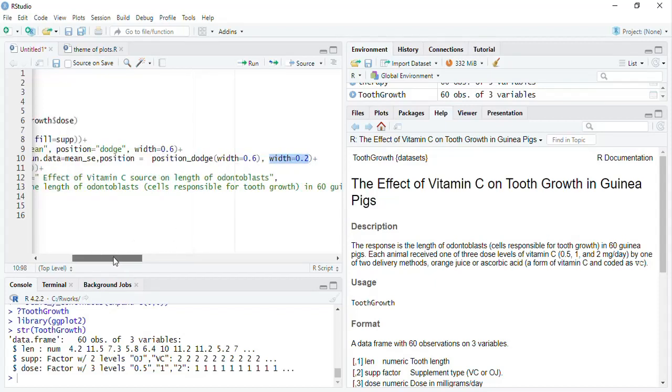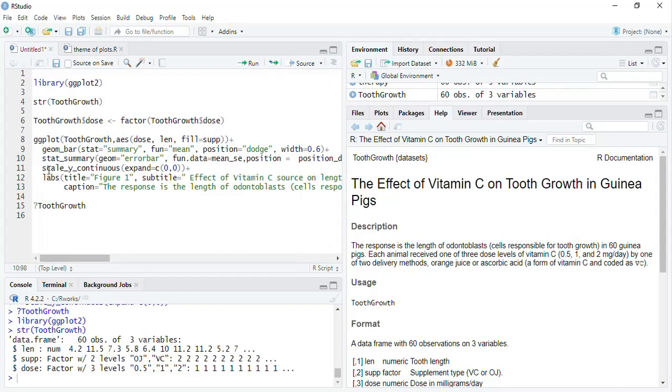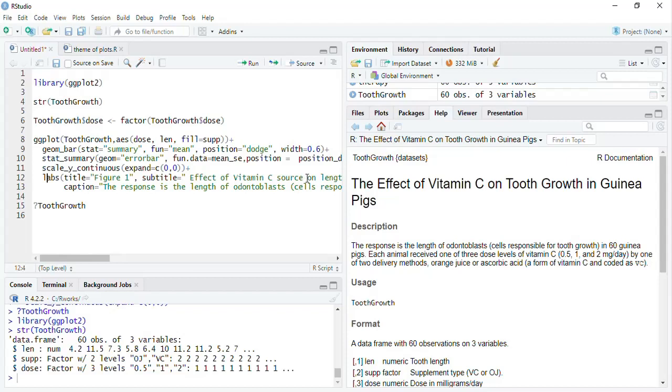Then scale_y_continuous I used to start the y-axis at 0, to force to start it with 0, otherwise you will get some space between the base of the bar and the y-axis and the x-axis. And labs were there as per our requirement to suit to the APA style, the title is figure one, subtitle will explain the title of the chart, subtitle will be the title of the chart we want.